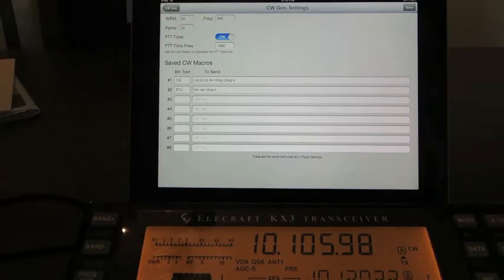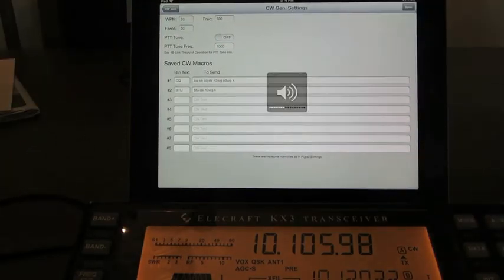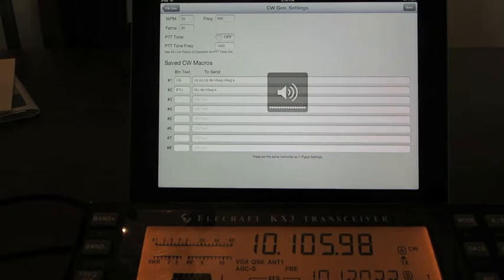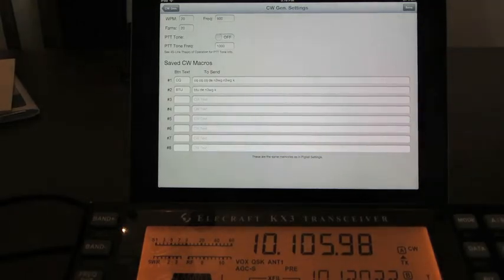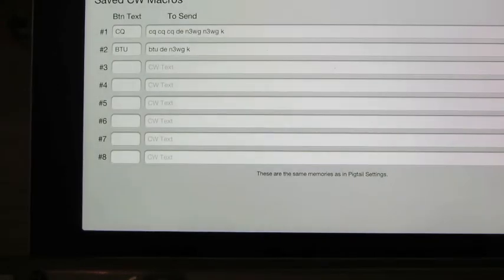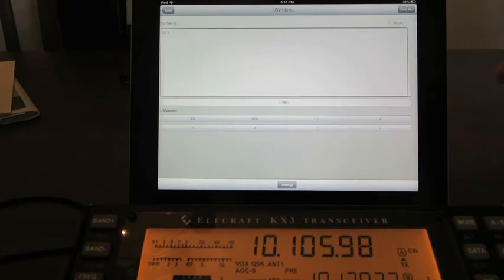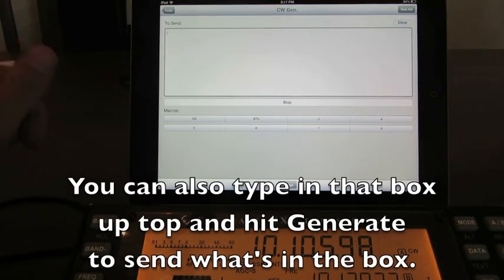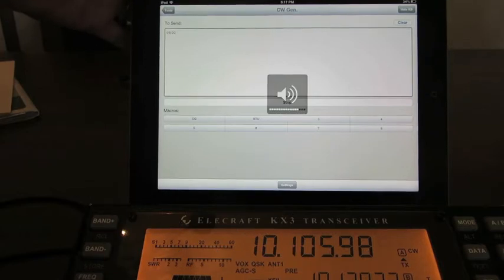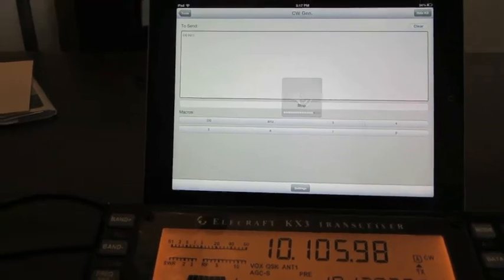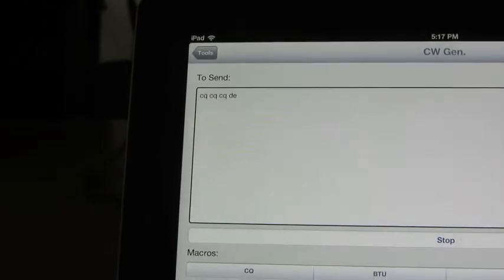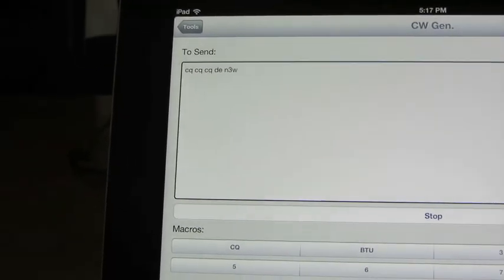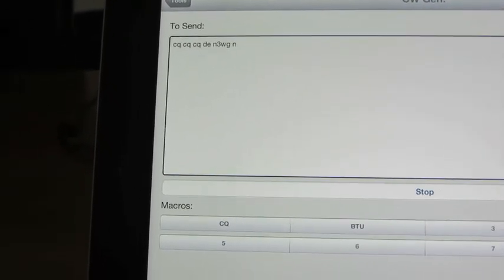You don't need the PTT tone for CW though, so I'm going to turn that off. I'm also going to turn the volume up so you can hear it. I have two macros set — CQ and back to you. When I hit save and press one of the macros at the bottom, it will start generating the CW, and if I zoom in you can see it's showing per character what's being sent.